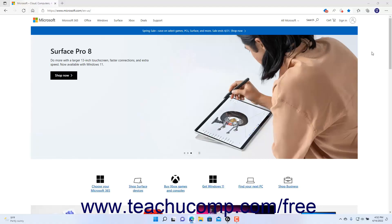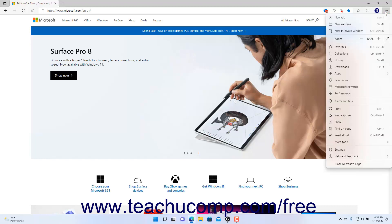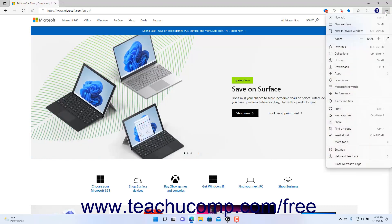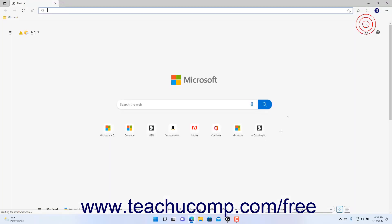To open a new Microsoft Edge window in Windows 11, click the Settings and More button in the Microsoft Edge toolbar and then select the New Window command from the drop-down menu that appears.